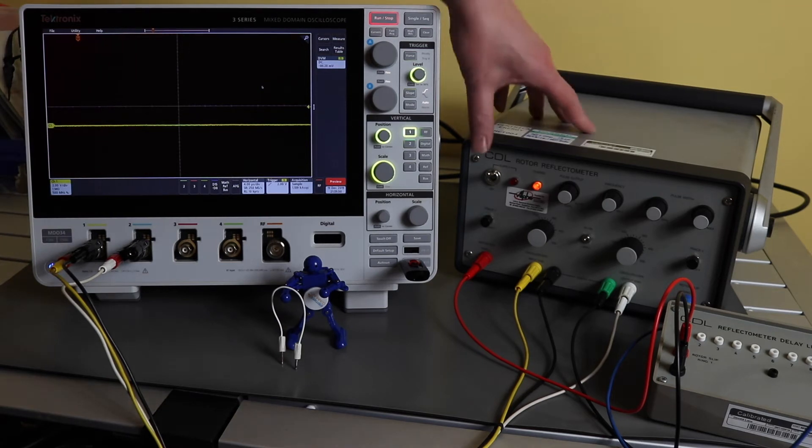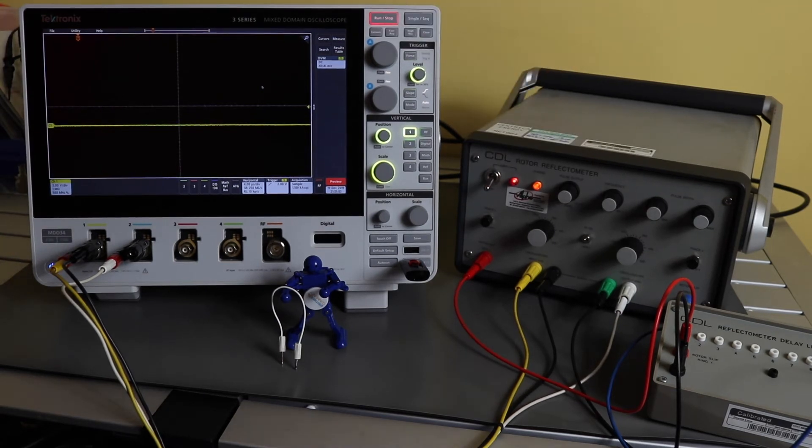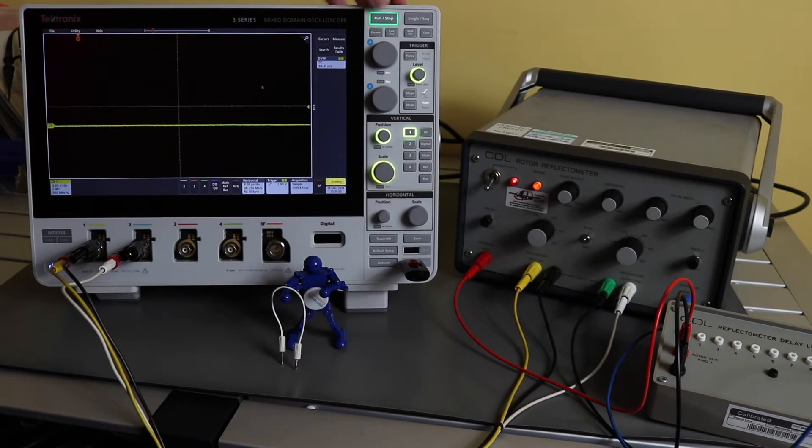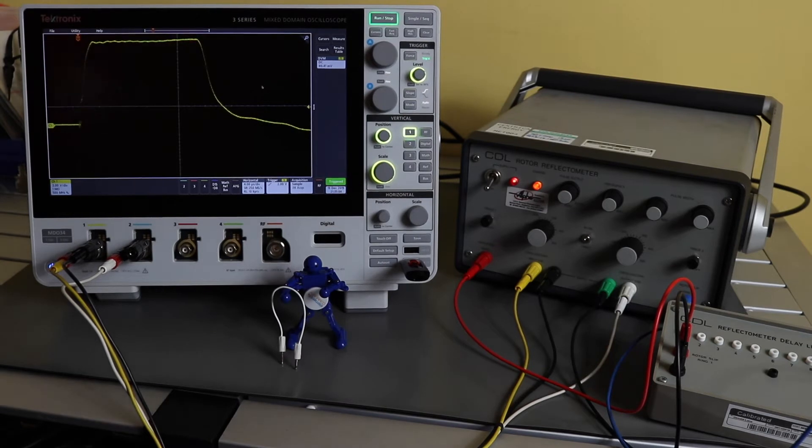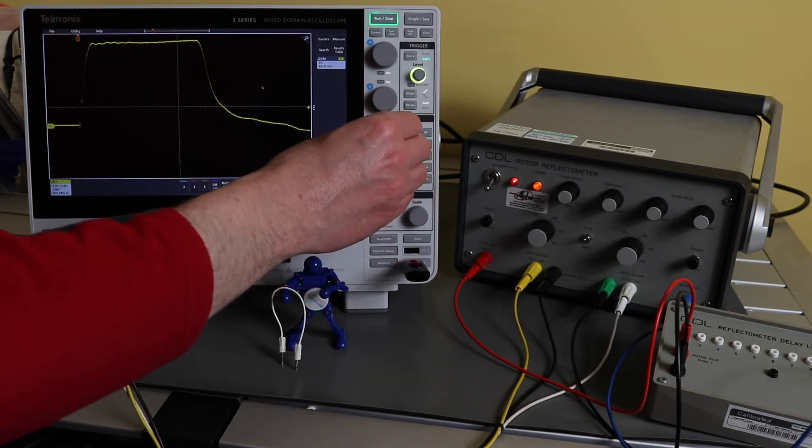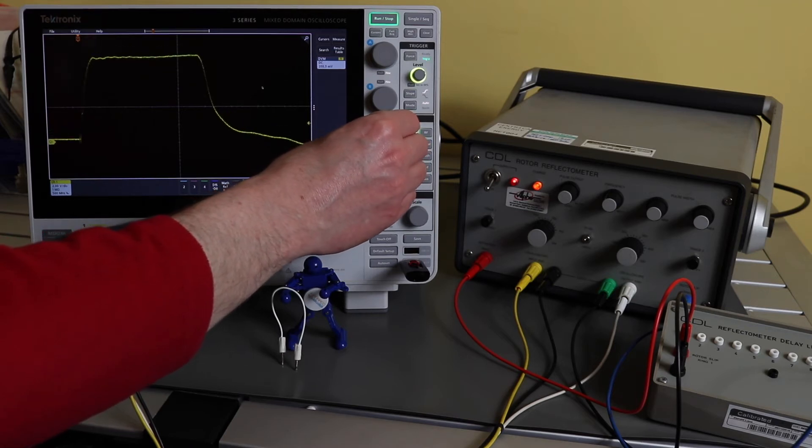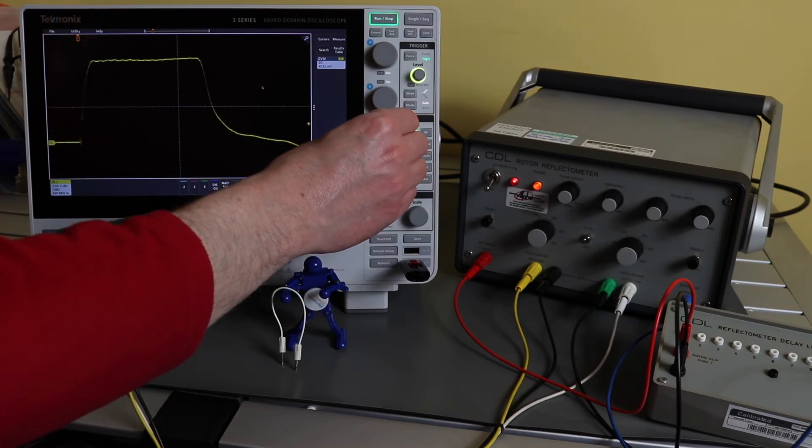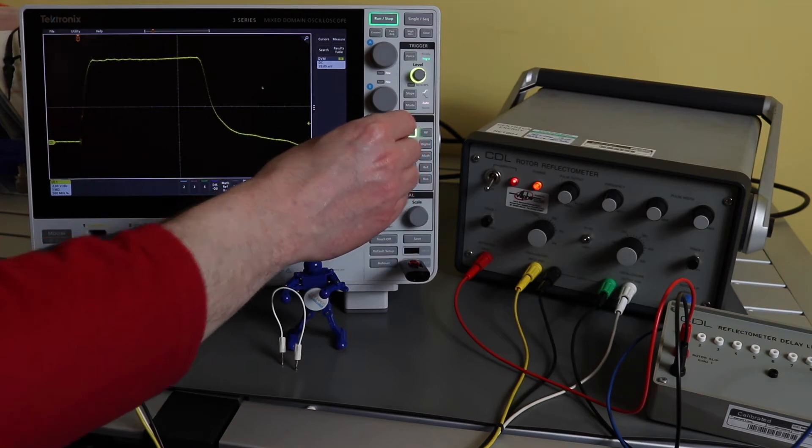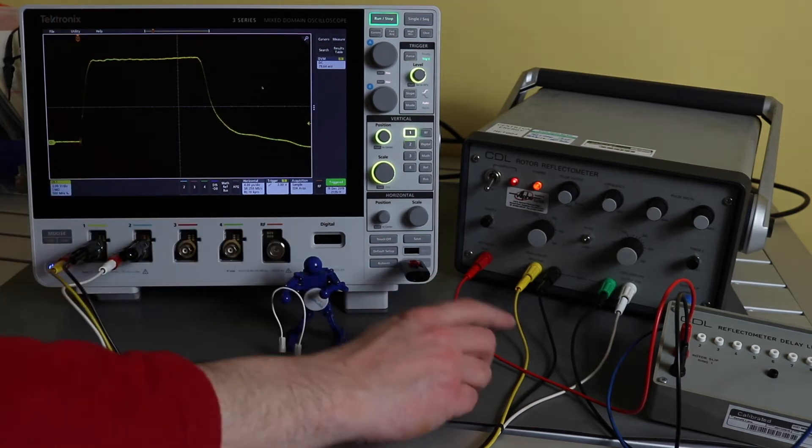So we'll turn on the reflectometer, start the scope up, and there's the double transit trace. Just bring him down a little bit. So that's both traces being in there.